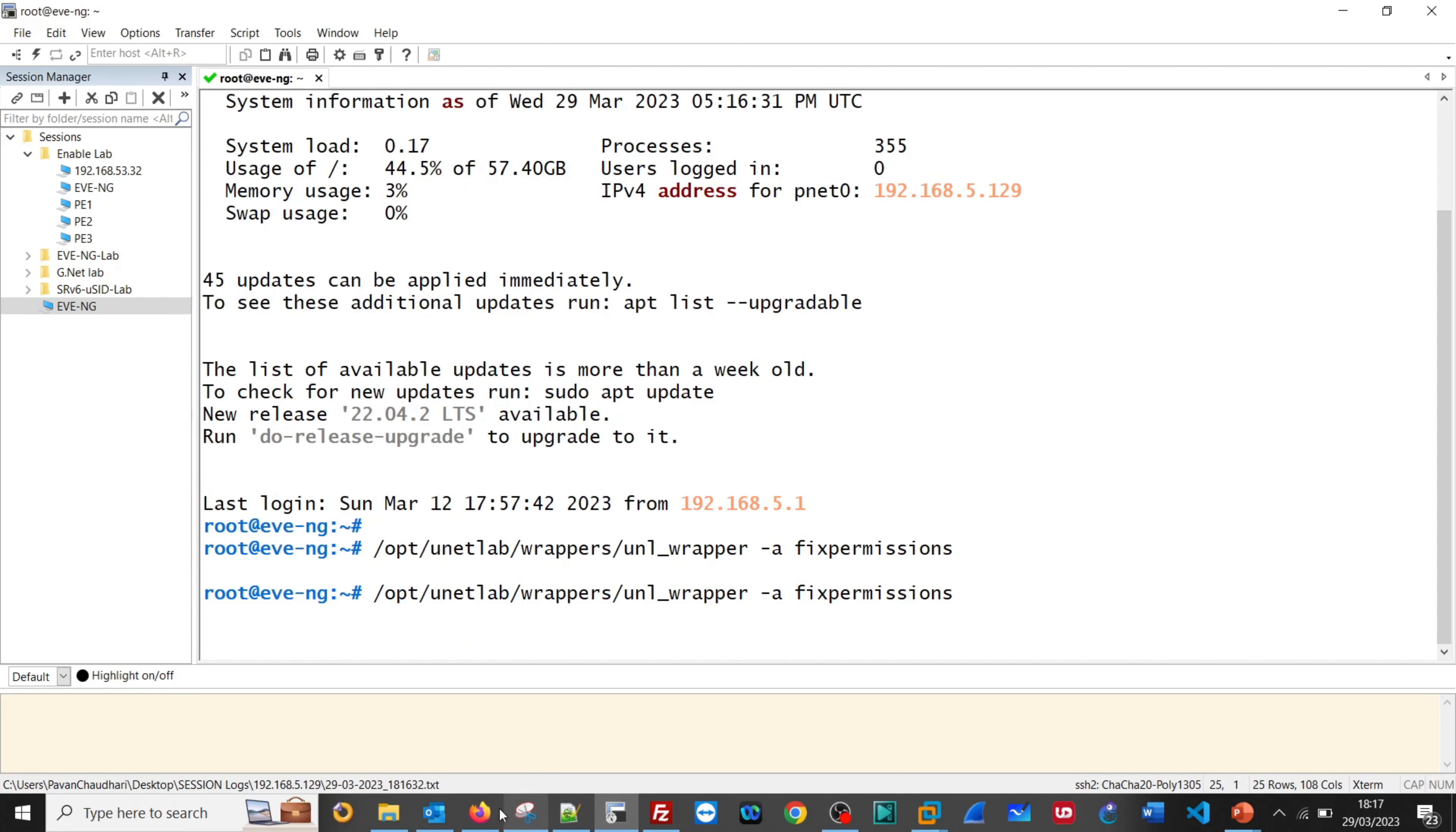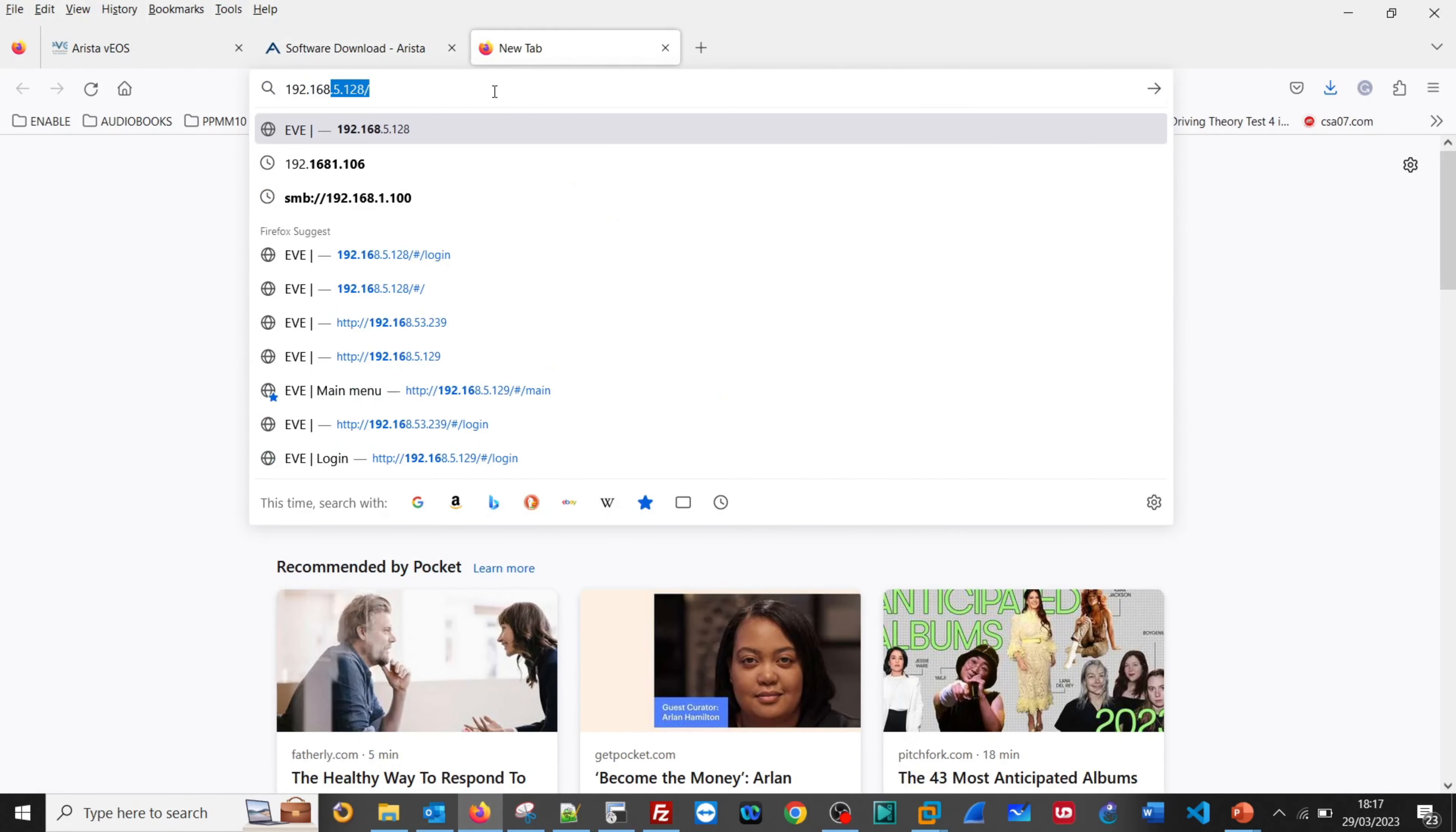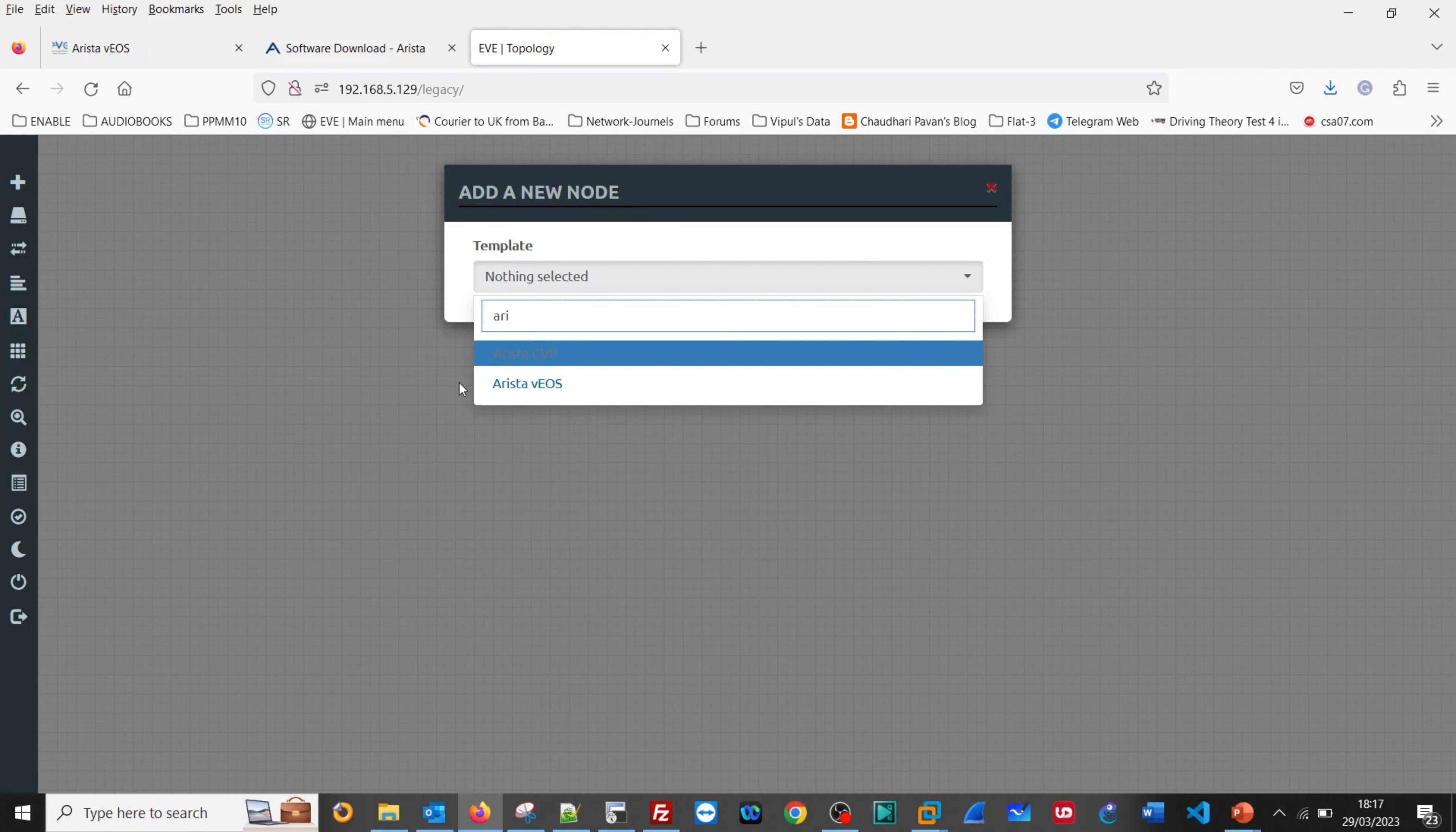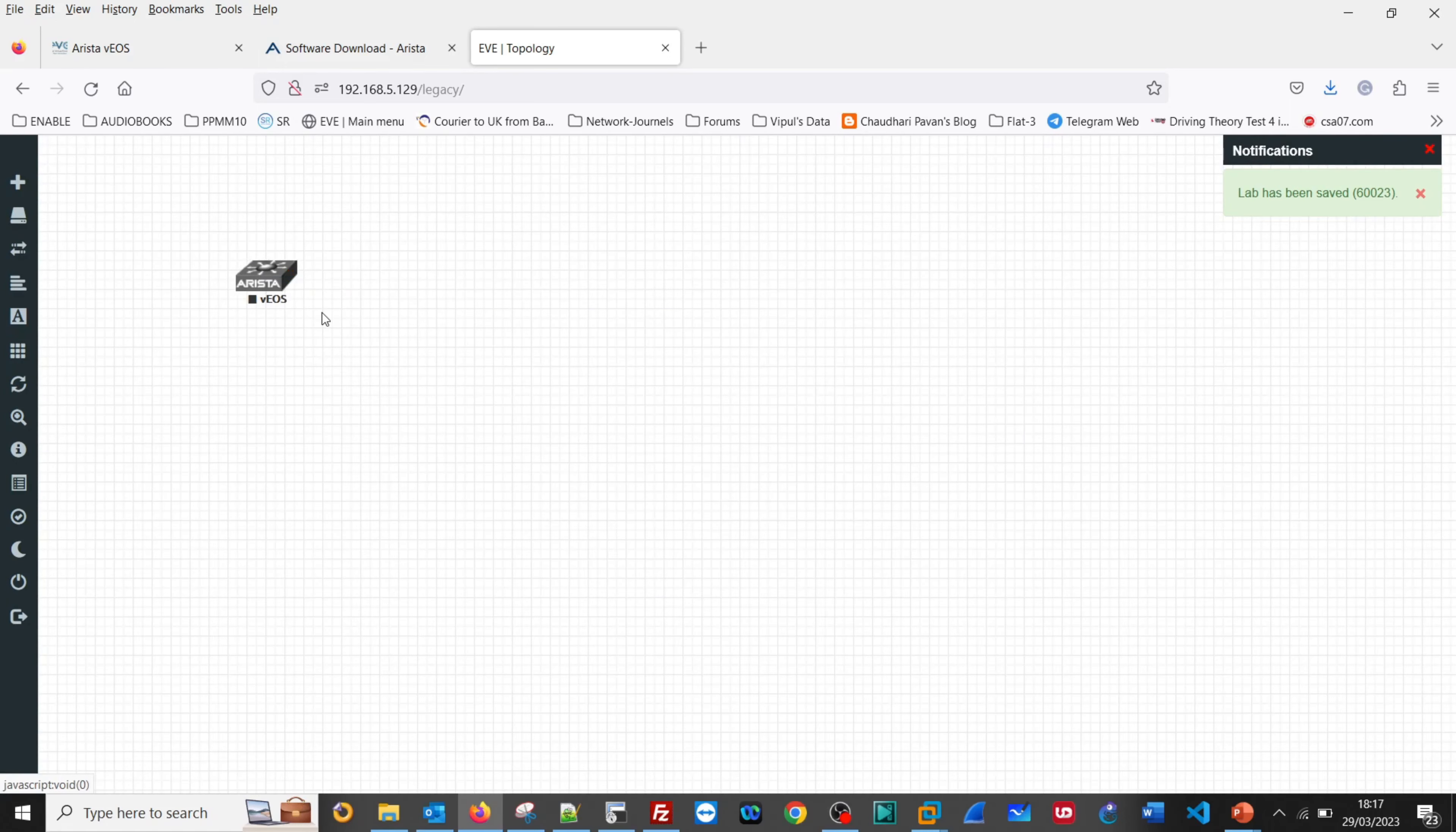Let us go to the browser and try for EVE-NG 192.168.5.129. Let us try the restore node, VEOS. It is highlighting here, 4.29.2F, and then let us start.